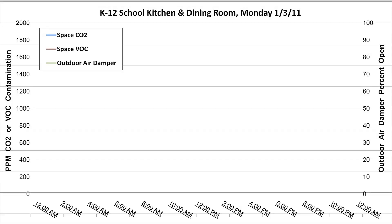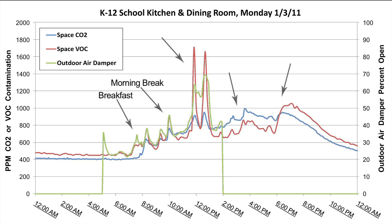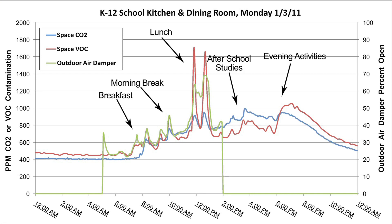These charts show that the output of the VOC sensor has a high correlation to CO2 levels and is reliable, predictable, and repeatable. On Monday, the area goes into occupied mode at 5 a.m., and the outdoor air damper, the green line, begins to track the output of the VOC sensor, the red line.